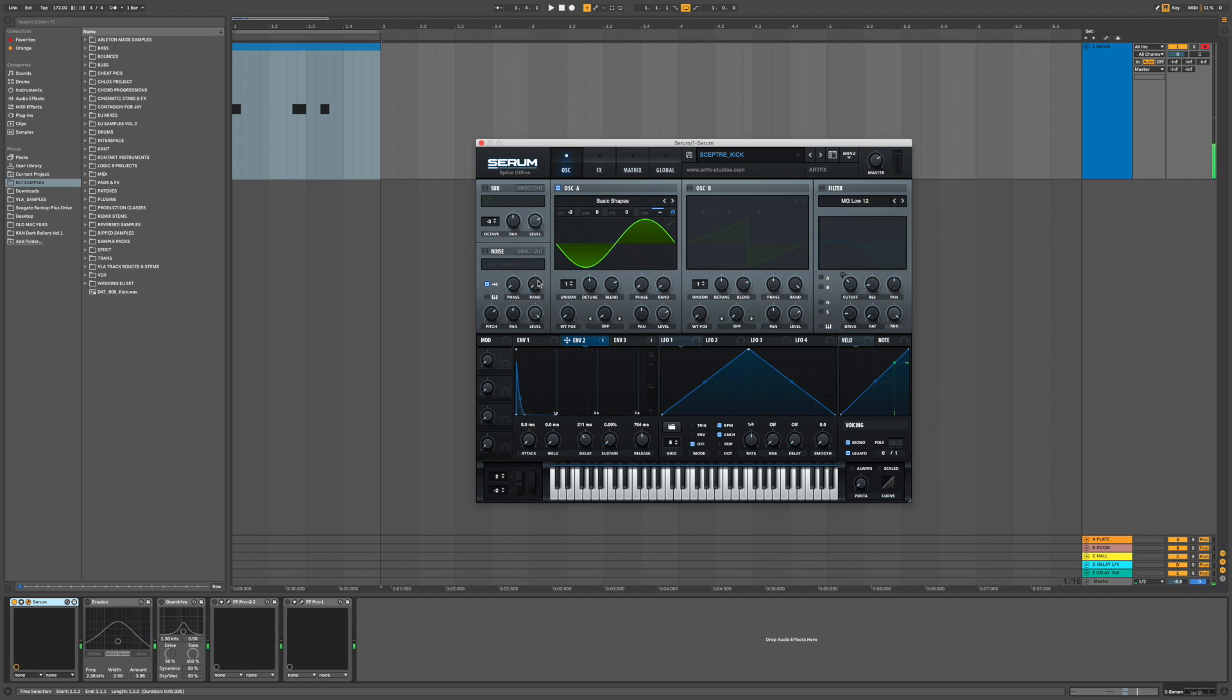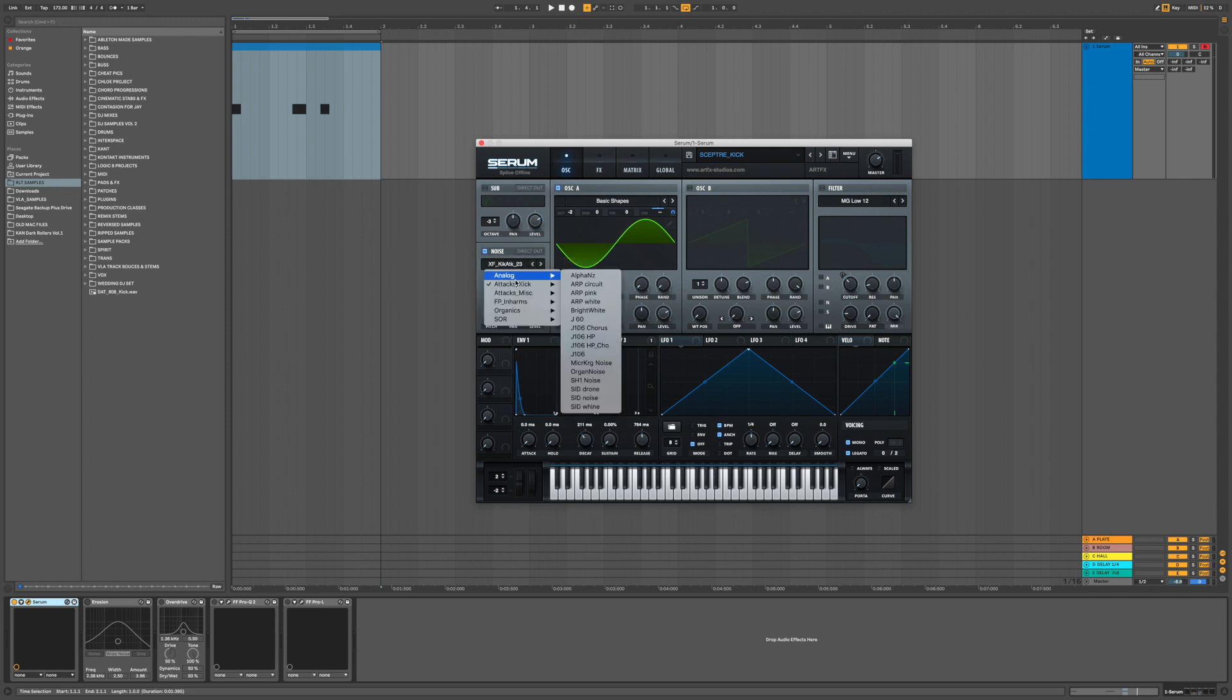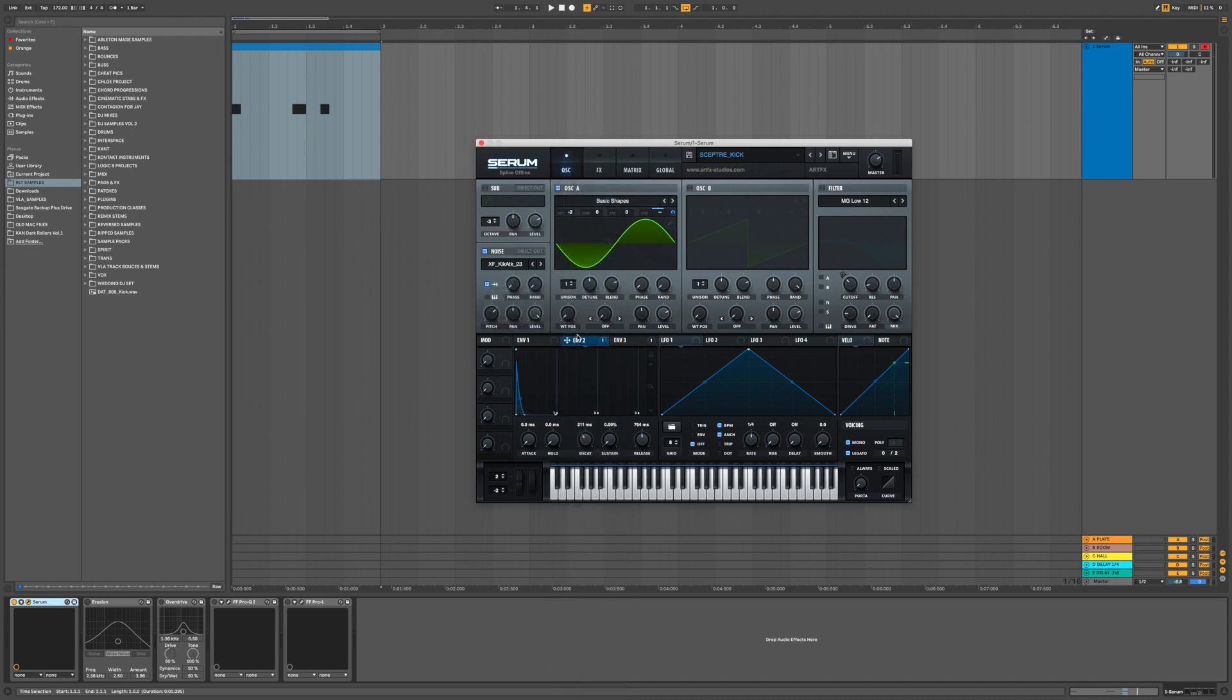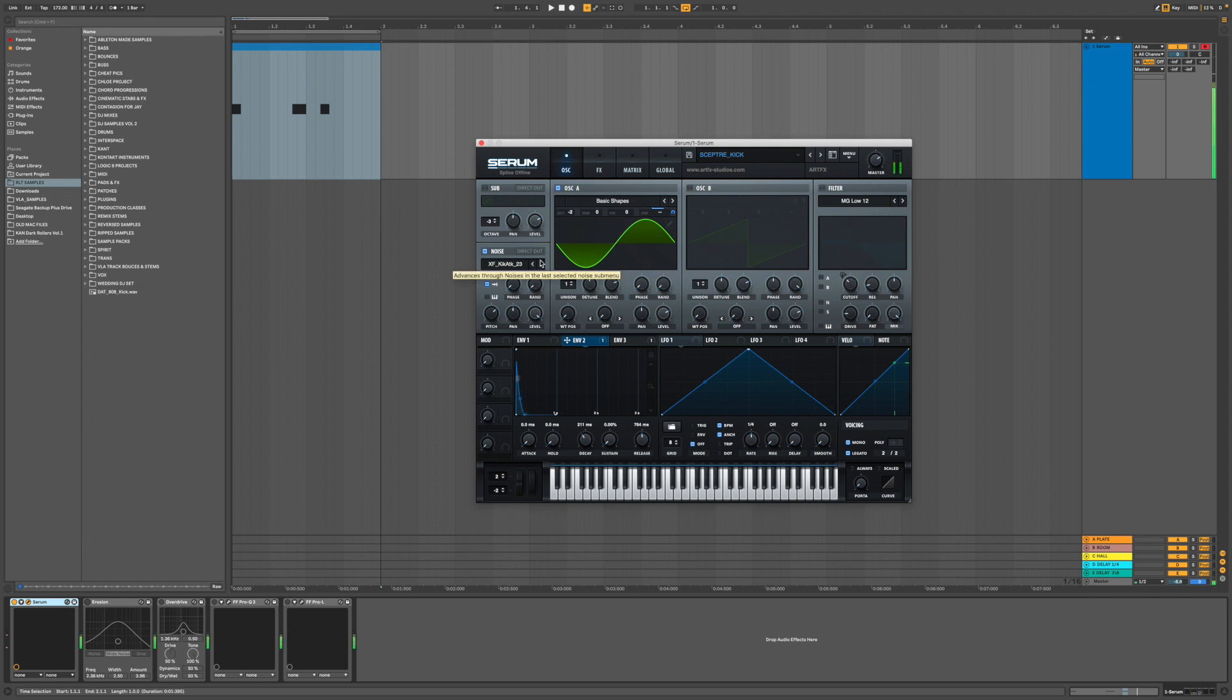In Serum you've got this noise oscillator, which inside it you've got kick attacks, which is awesome because it makes our life a lot easier in replicating the transient, which would be the beater hitting the drum. That's cool as well, it doesn't really matter which one you use.